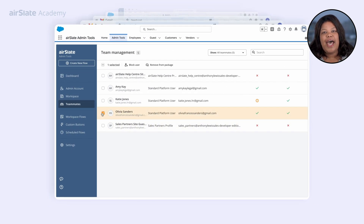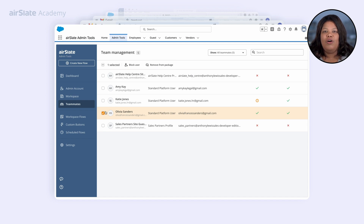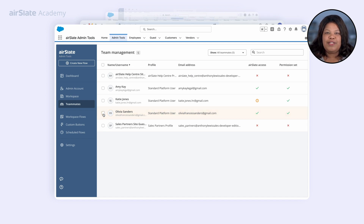Create and update your Salesforce records automatically. Send email notifications to specific Salesforce contacts once documents are completed. Let your teammates access the no-code tools they need, all in one place.